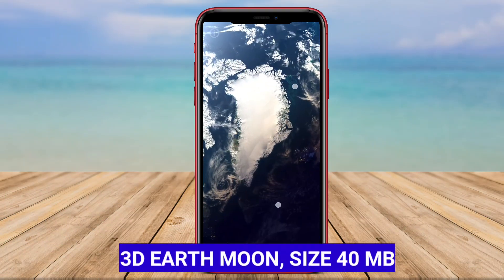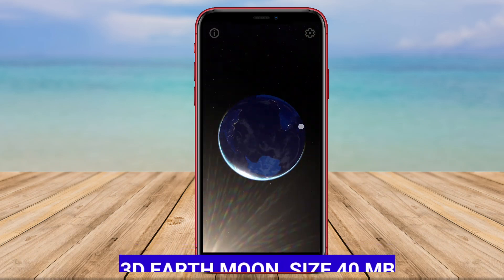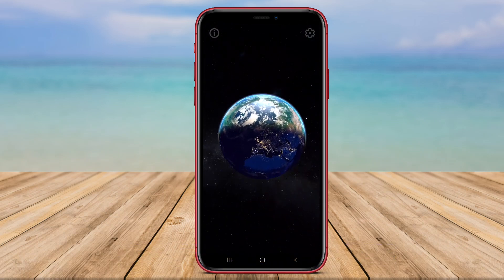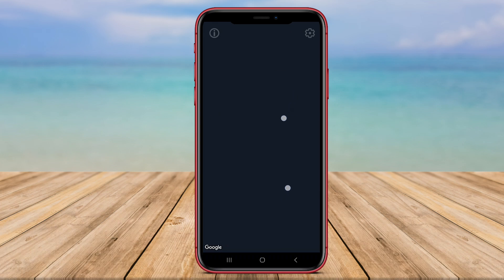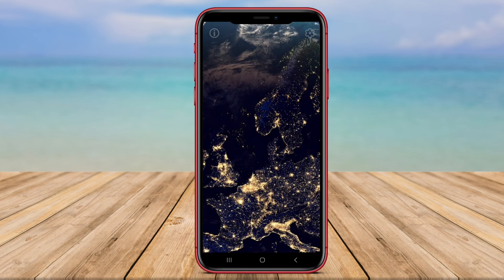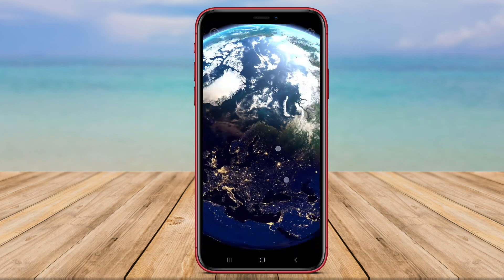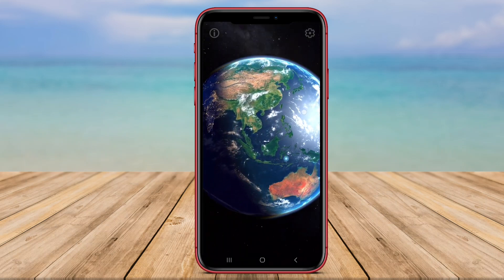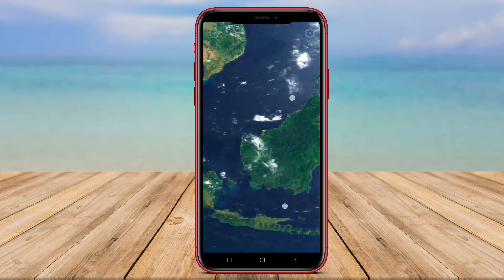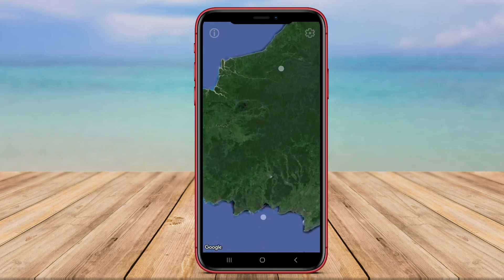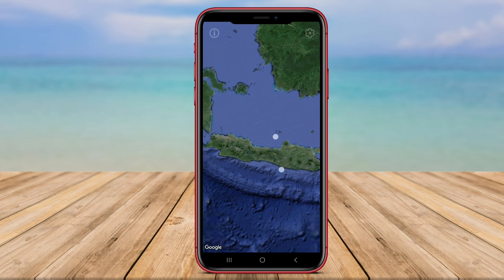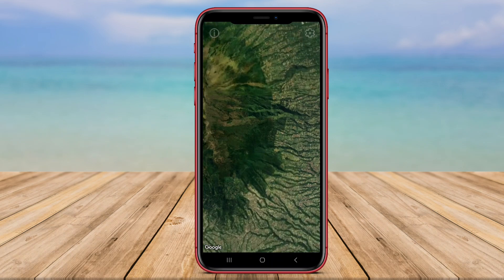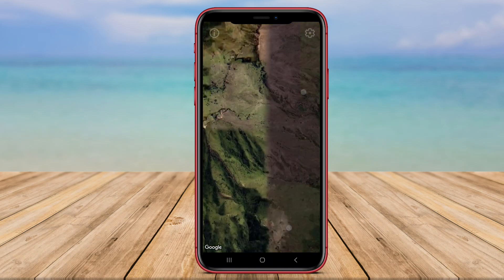3D Earth Moon is another impressive Android application that offers a unique perspective on Earth and its natural satellite, the Moon. This app provides users with detailed 3D models of both the Earth and the Moon, allowing them to explore these celestial bodies in a visually stunning way. Users can rotate, zoom, and pan the 3D models to view different angles and details.